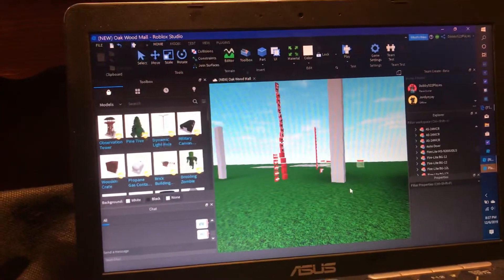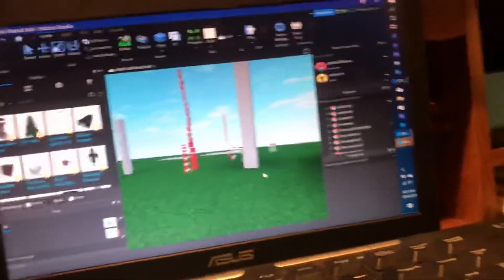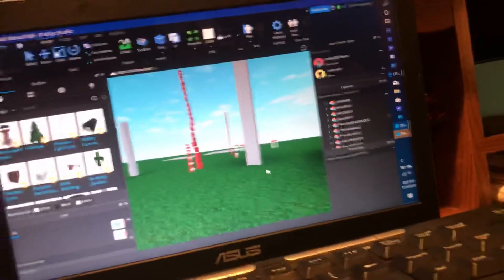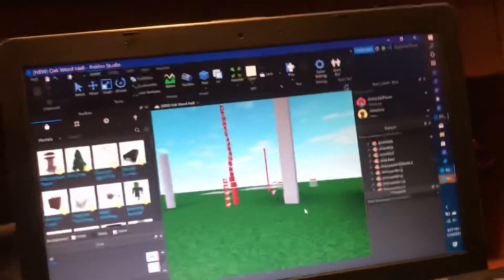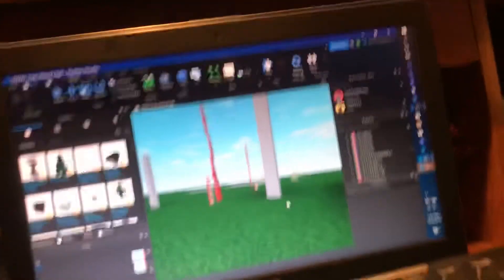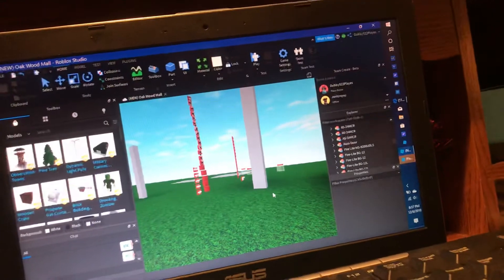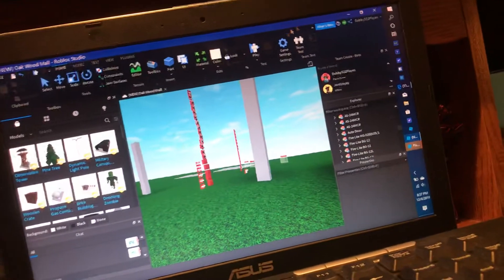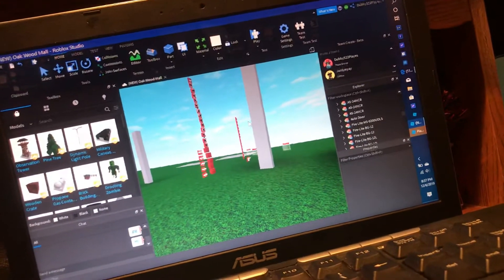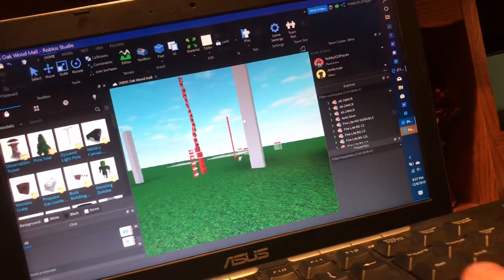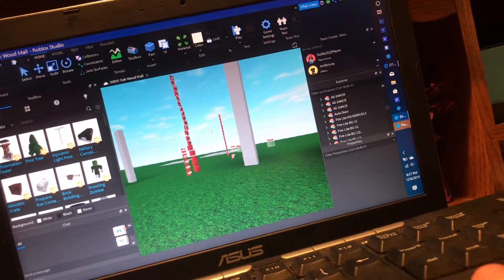Hey guys, so today I'm going to show you how to wire a fire alarm system in Roblox Studio. It's really easy.